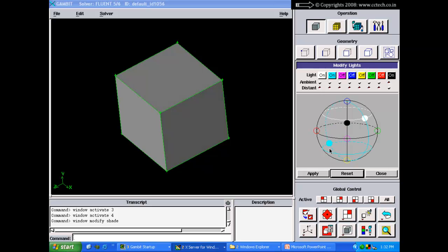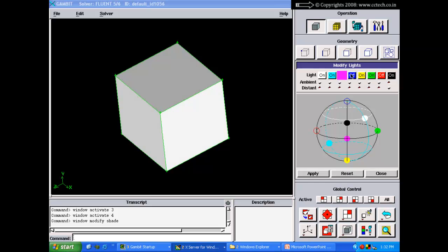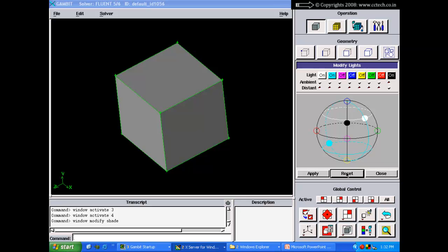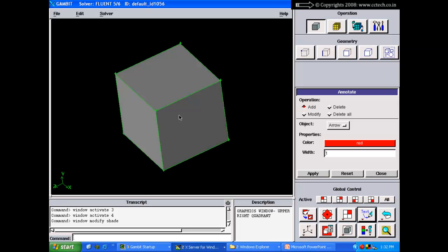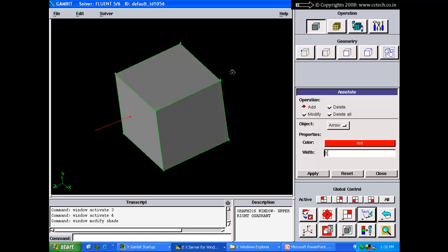Right-clicking the lighting area reveals an annotations option. Annotations let you add arrows, lines, and text to the view — for example, a red arrow labeled 'inlet.' These annotations are not geometrical entities; they are just visual markers. If you use the Print Graphics function, these annotations will appear in the printed image, showing which face is the inlet, outlet, and so on.